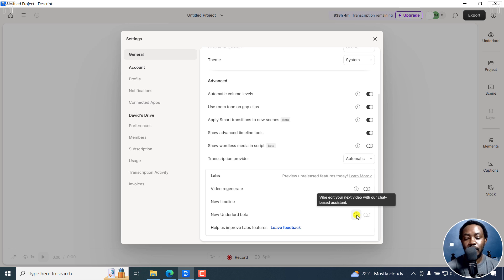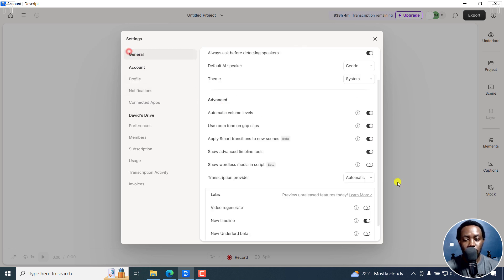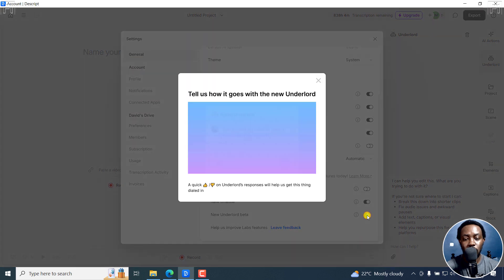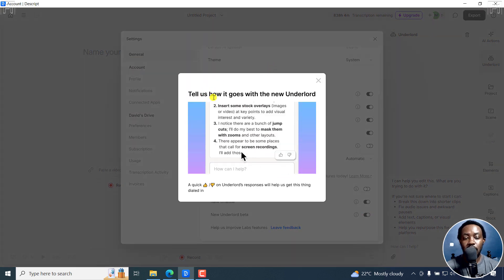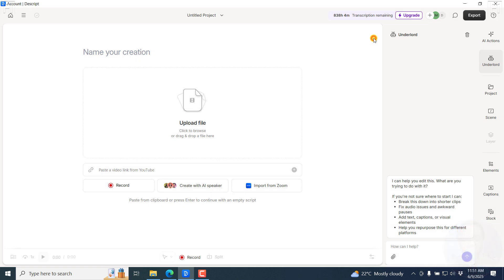You can see 'vibe edit your next video with our chat-based assistant' — you need to turn it on. But you need to opt into data sharing to participate in the new Underlord beta. I'm going to click there and share data with Descript, check that, then go back to General. Once that is done, this button is going to be enabled. I'll click on that and then close this.